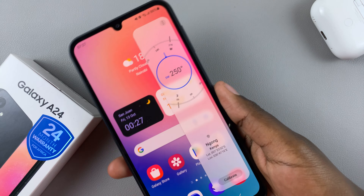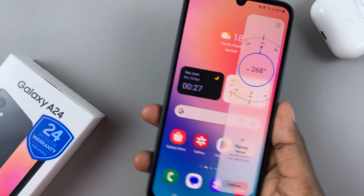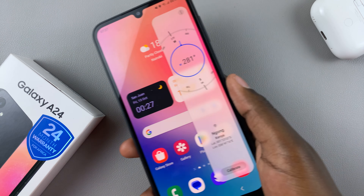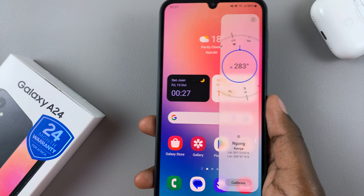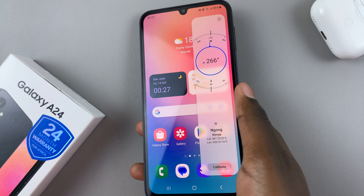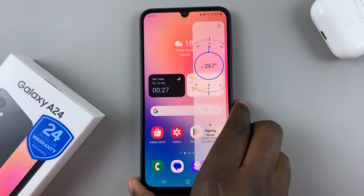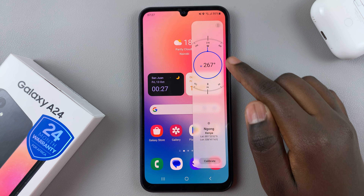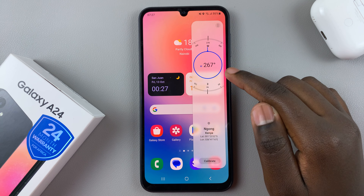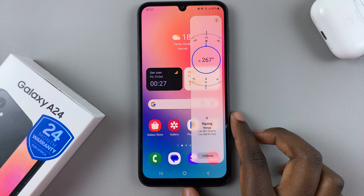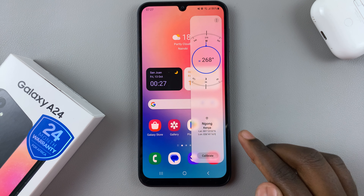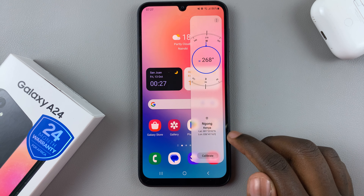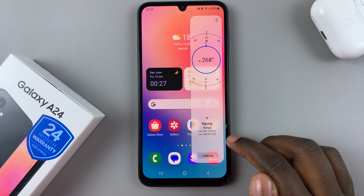If you leave it enabled, you can just go back to the home screen and then swipe to access your edge panel. Now as you can see, my phone needs to calibrate, so I'll need to swerve it up and down to get a good bearing.